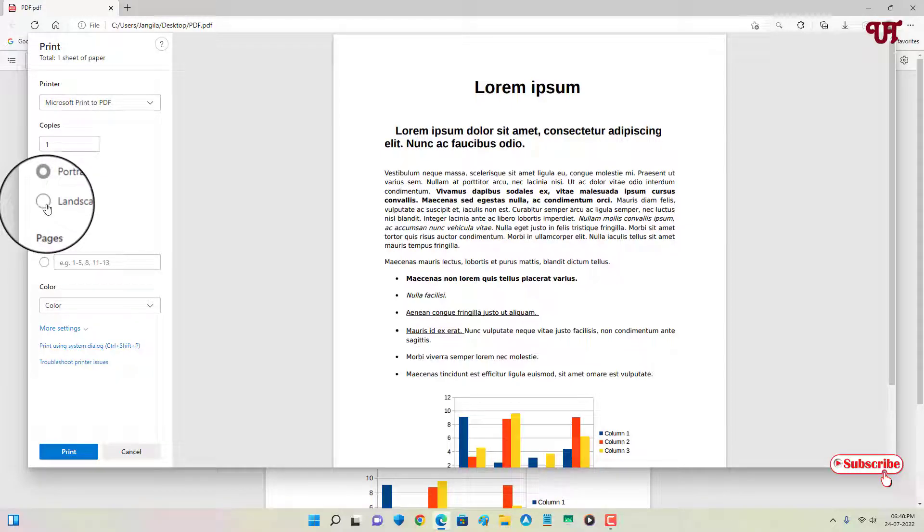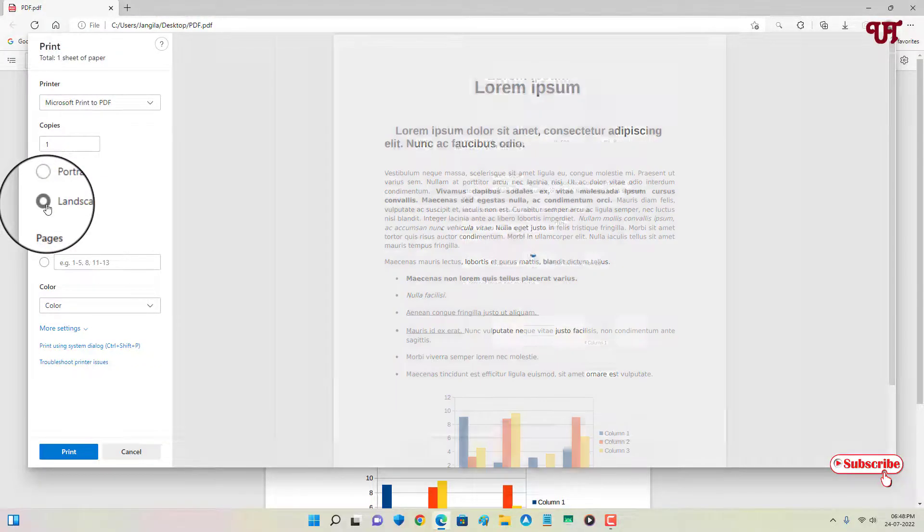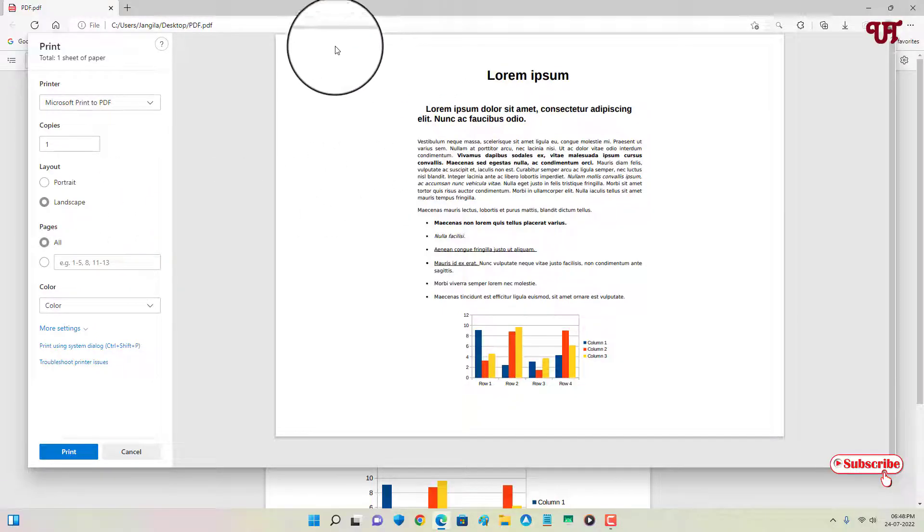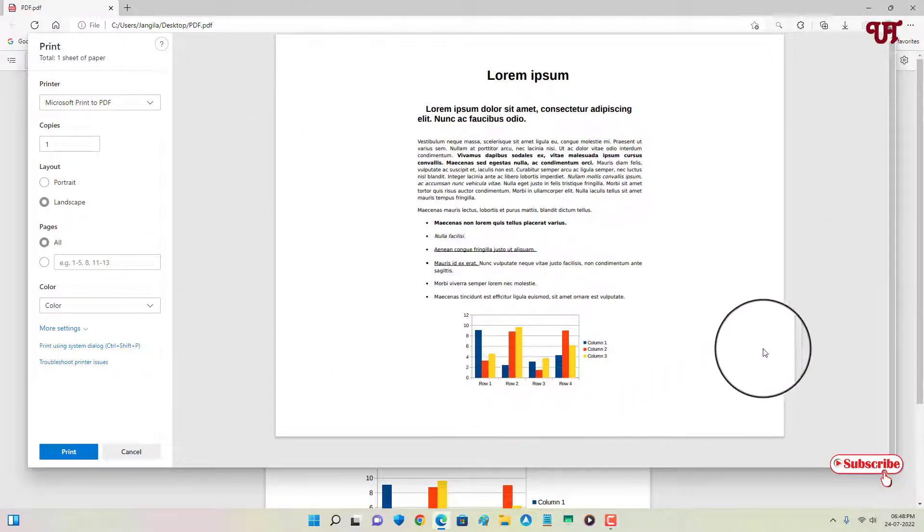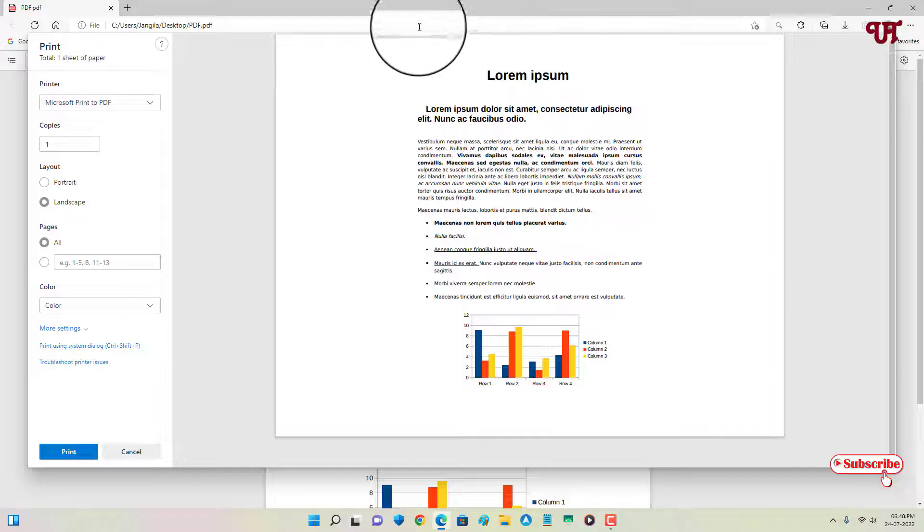So let me select this landscape. Now you can see here the page layout has been changed into the landscape mode.